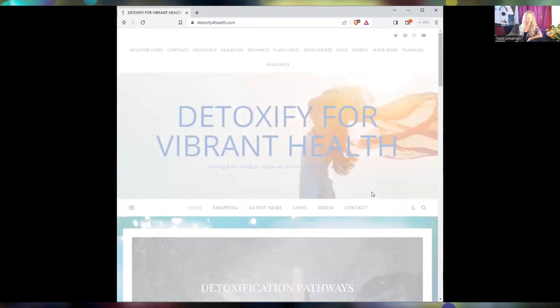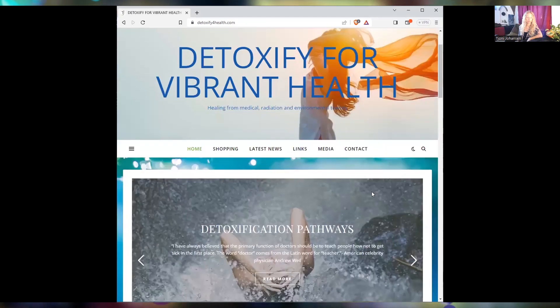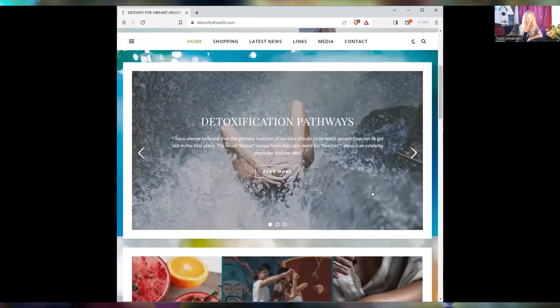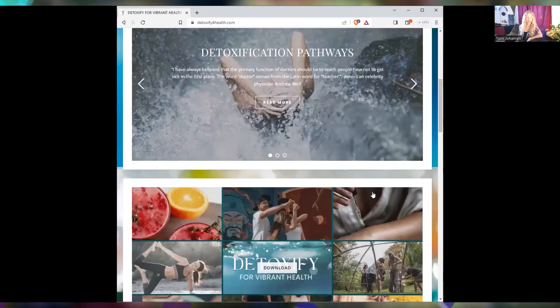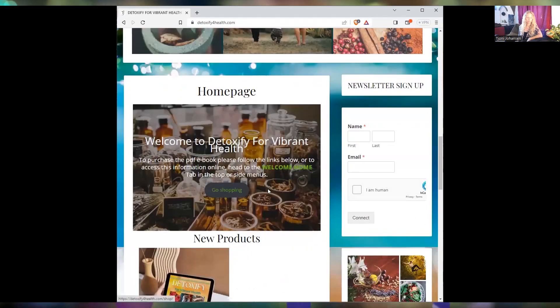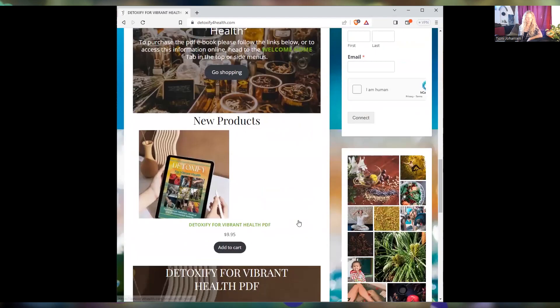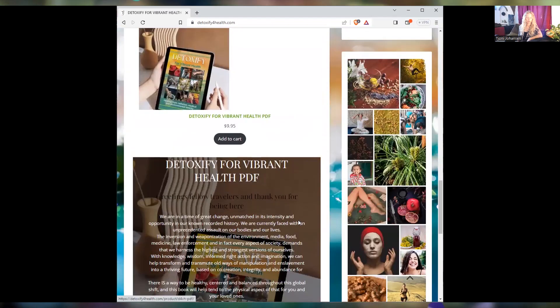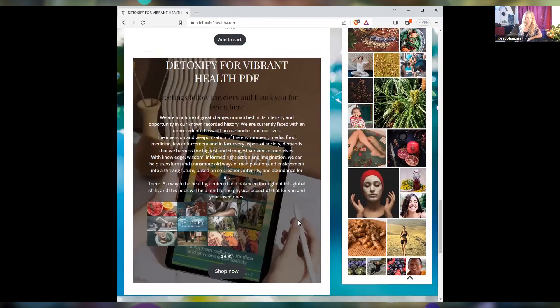So the purpose today is just to show you around the website and show you how to navigate the book itself. So I'm going to share the screen. Here is the home page for Detoxify for Health. Of course, you can download the book from the home page.